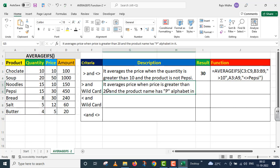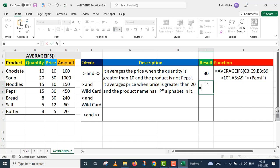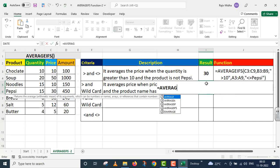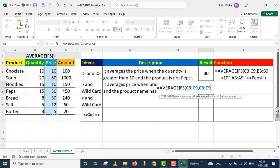Now I move on to the second description. Inside the criteria, we need to use greater than and wildcard. It averages price when price is greater than 20 and the product name has the letter P in it. So I am taking up the AVERAGEIFS function in the result cell. The first argument is average range — for the average I will take up price, C3 to C9. The next argument is criteria range — inside criteria range, my criteria is also price, so I have given it again, C3 to C9.